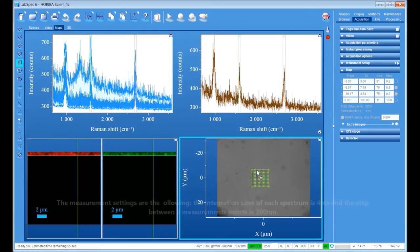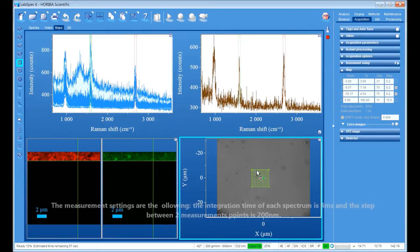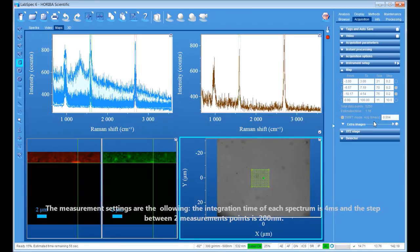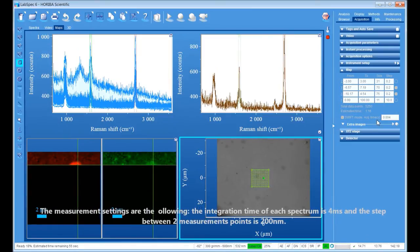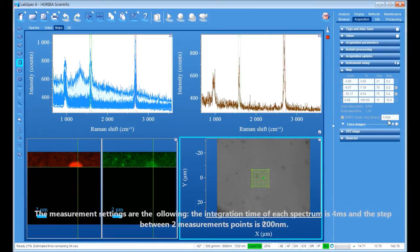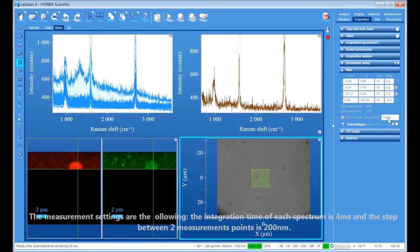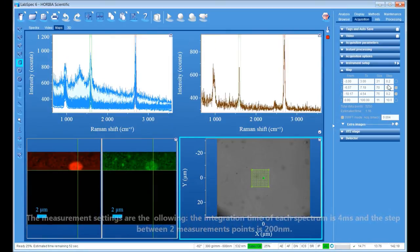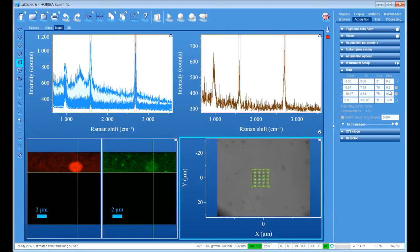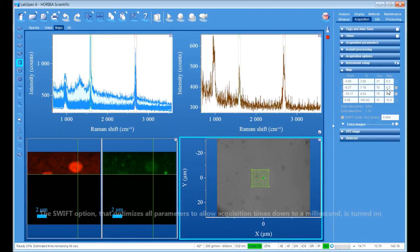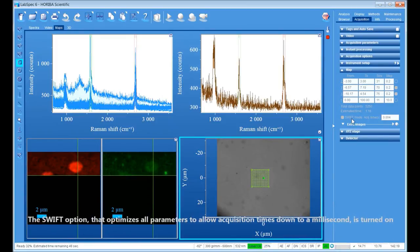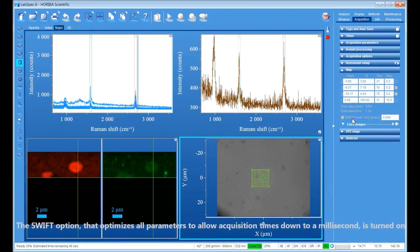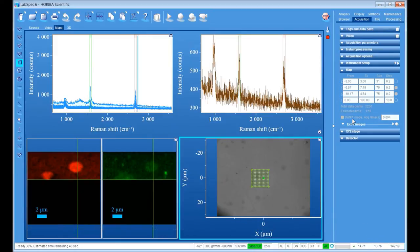The measurement settings are the following: the integration time of each spectrum is 4 milliseconds, and the step between two measurement points is 200 nanometers. The Swift option that optimizes all parameters to allow acquisition times down to a millisecond is turned on.